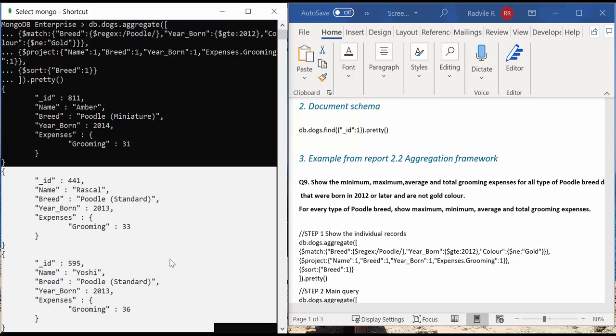The average is equal to 34.5, and the total value of grooming expenses is 69. When we run the main aggregation query, we expect to see the same result in the output.